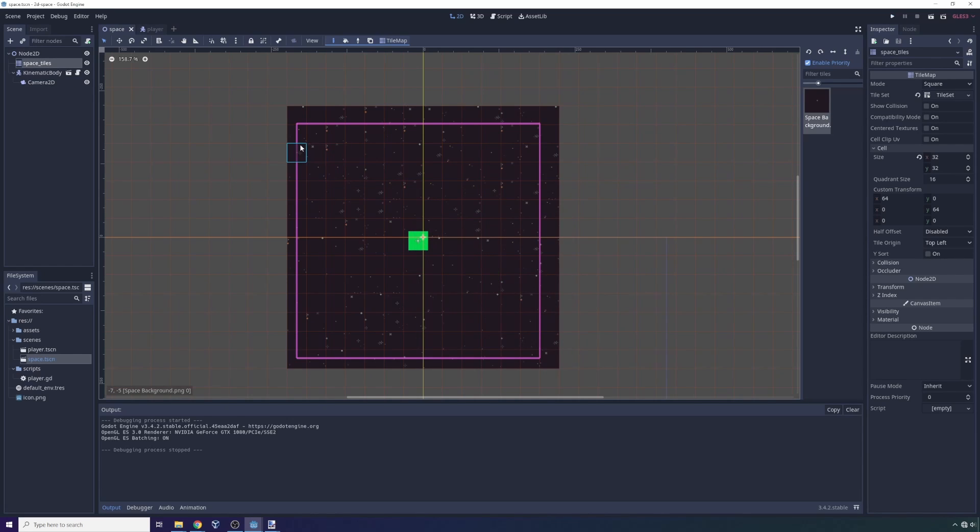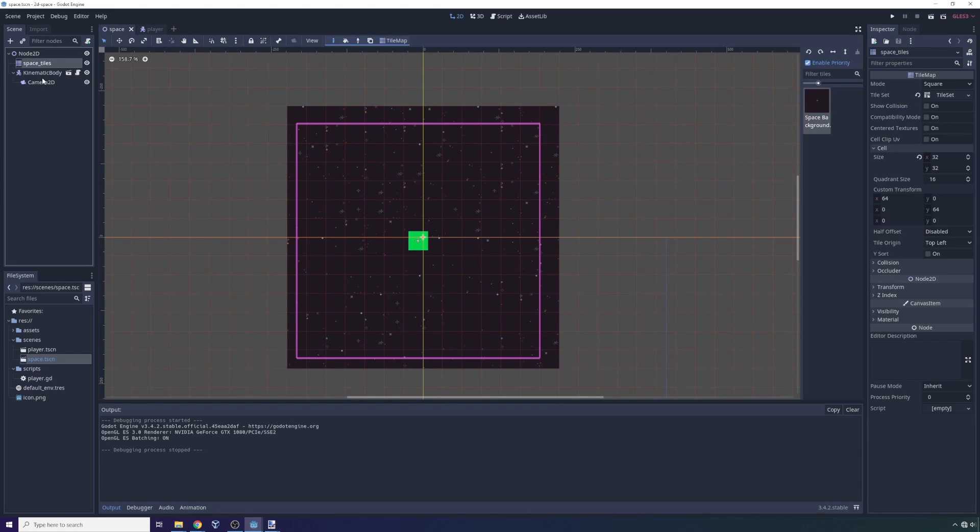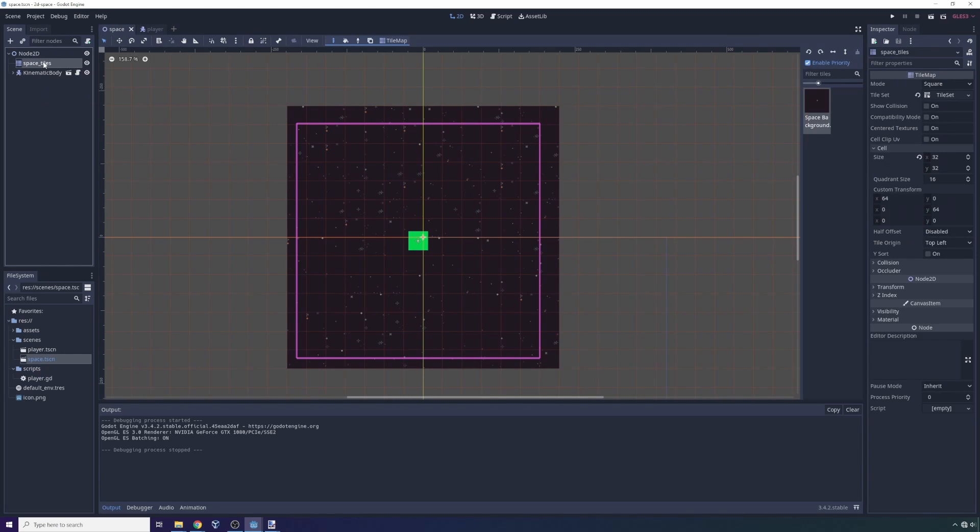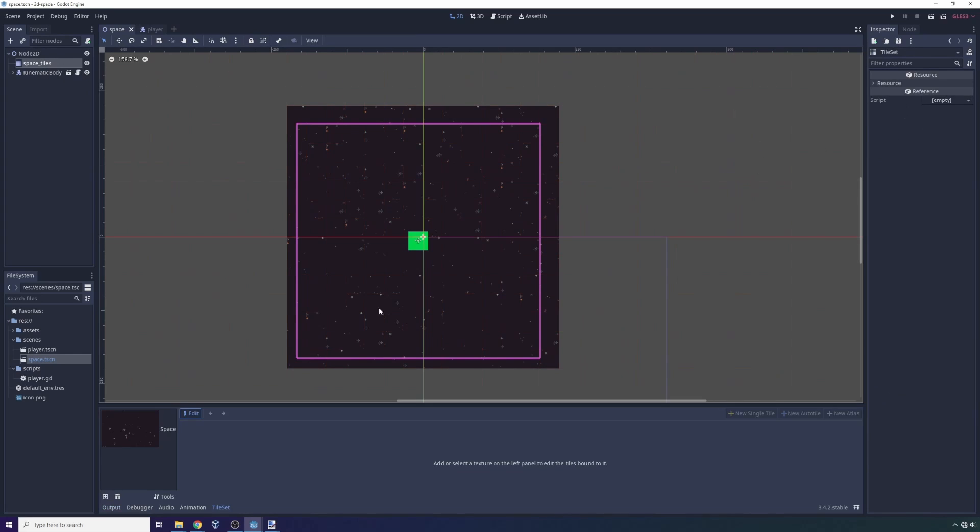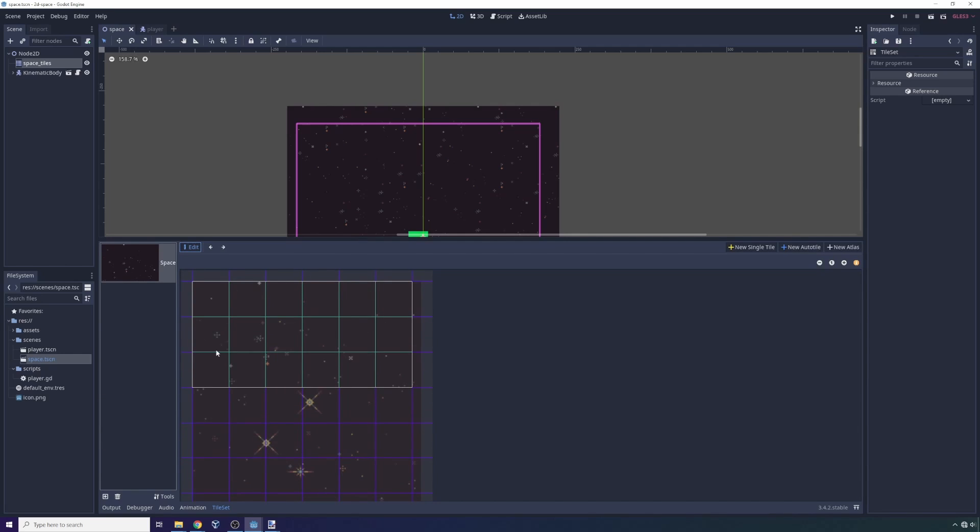So how do we do it? So this is the way that I did it. For starters, I have this space scene with this player controller and the player can move around the scene. I created this tile map called space tiles